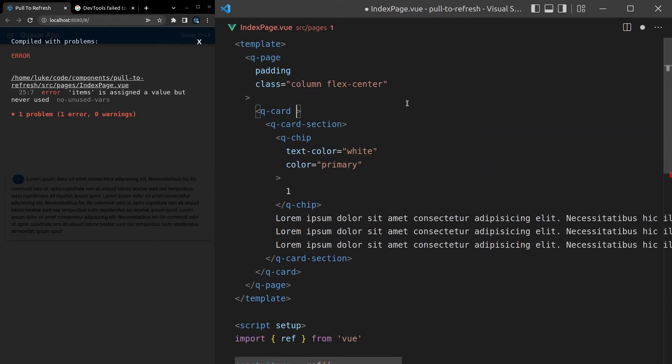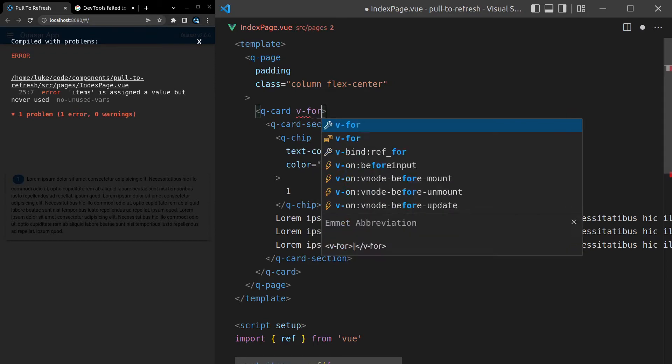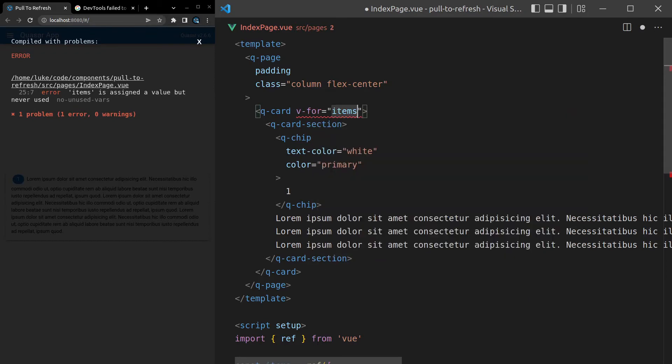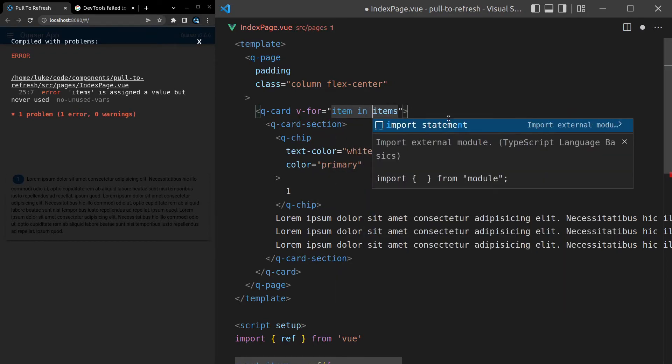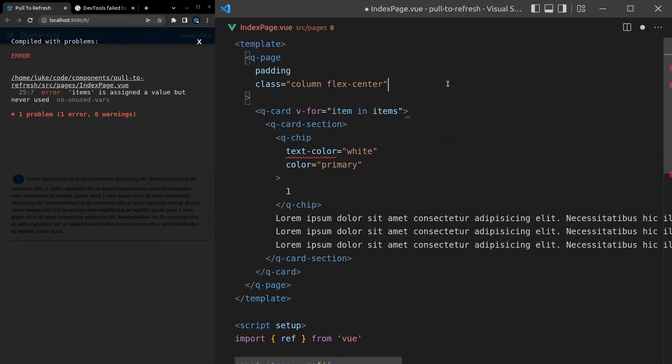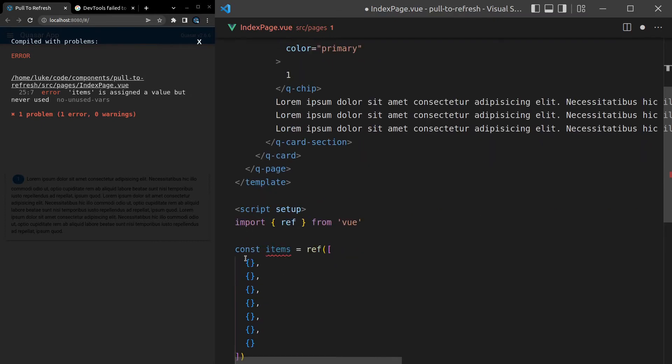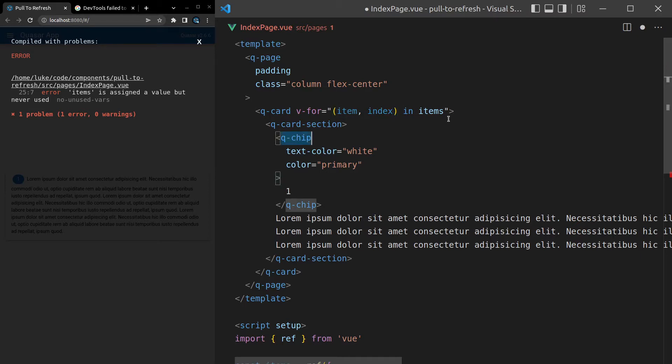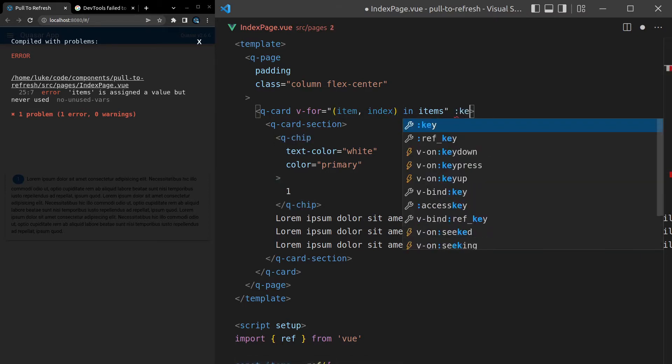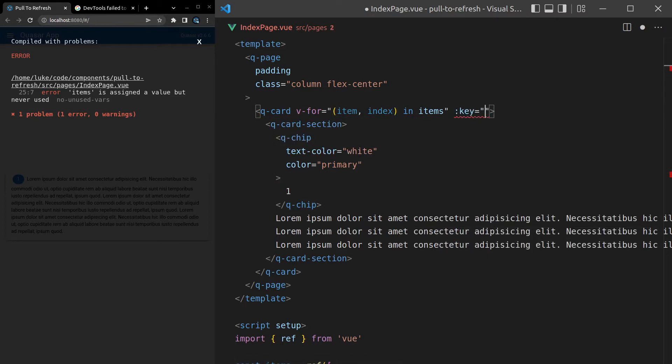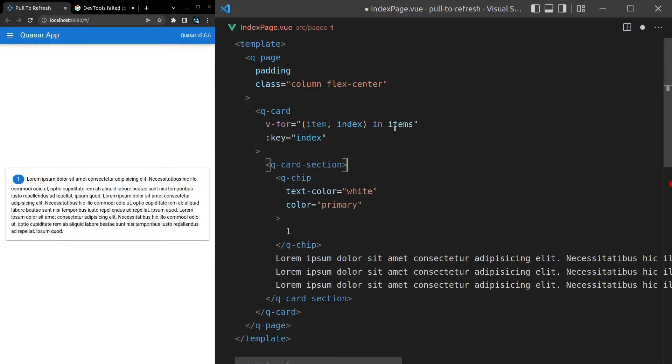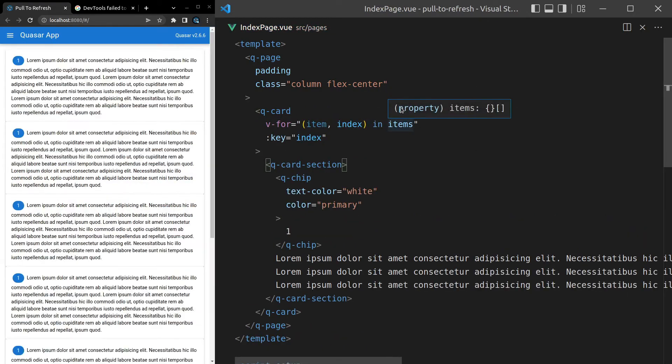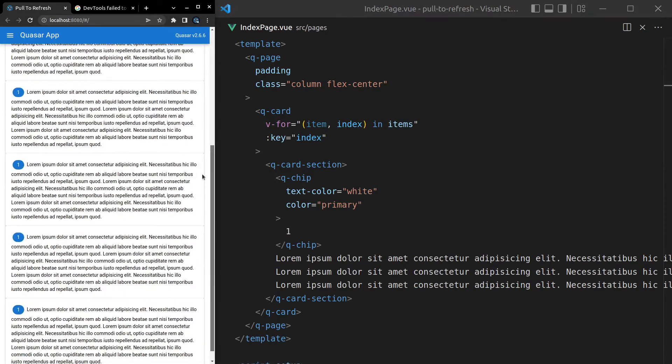We'll come up here and say v-for is equal to item in items. Now, Vue makes you use a key when you have a loop. It's very important that Vue can identify the current item that you're on. Now, since we have blank objects here, we don't actually have anything we can use for the key. So what you can do in that case is pull out the item and the current index inside of this for loop, which means I can now say that the key is equal to the index because I know that the index is going to be unique. So let's save that. And there we go. We've got a whole bunch of items.